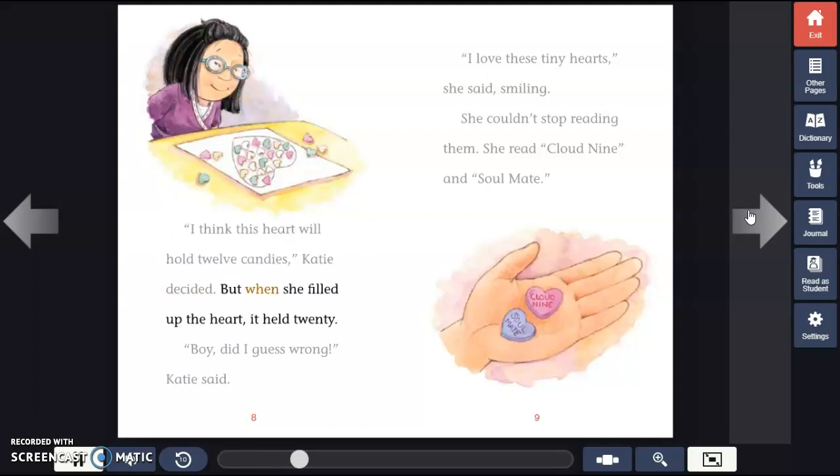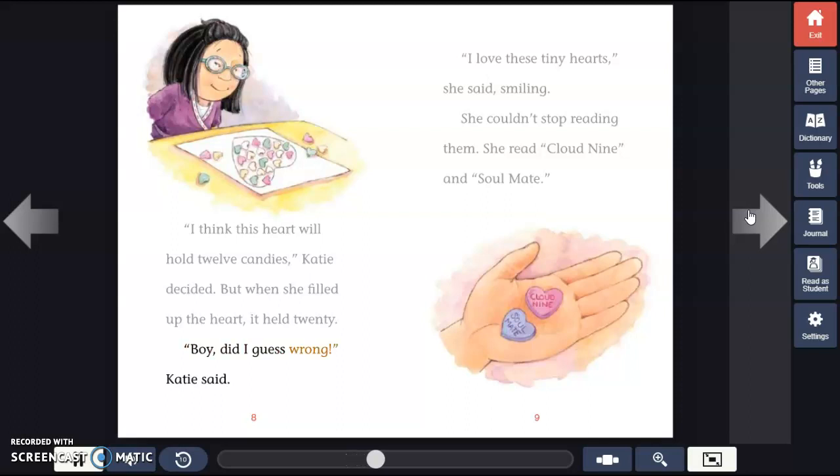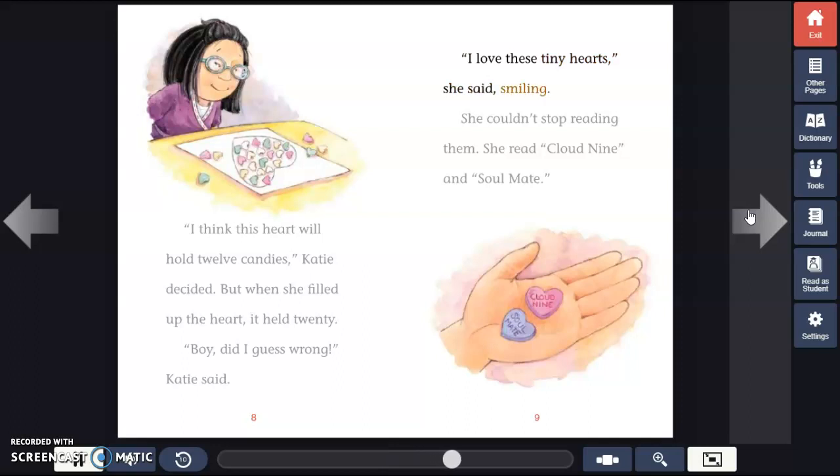But when she filled up the heart, it held 20. "Boy, did I guess wrong," Katie said. "I love these tiny hearts," she said, smiling.